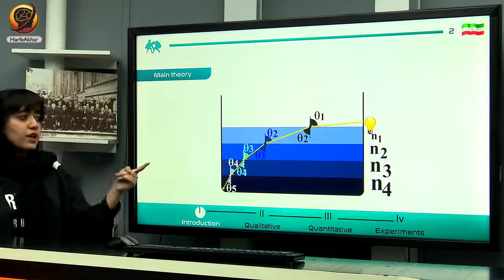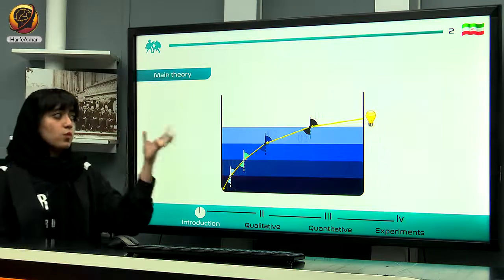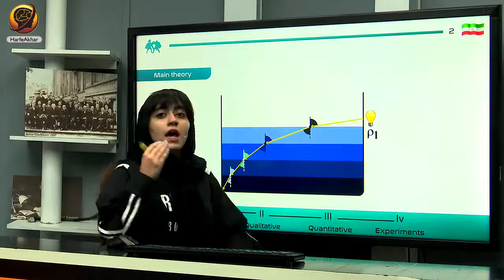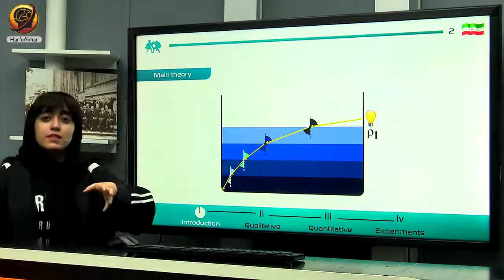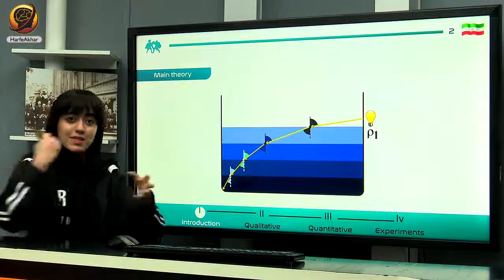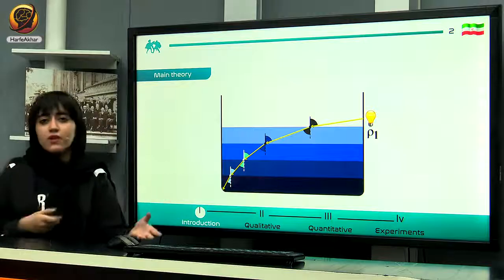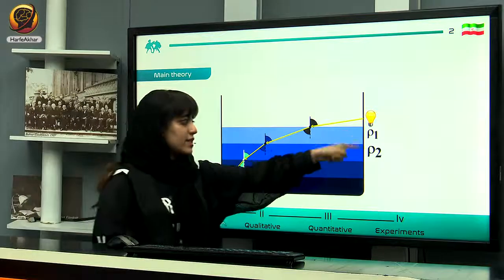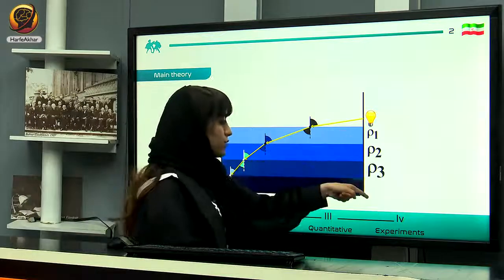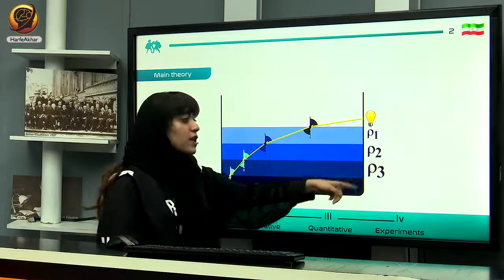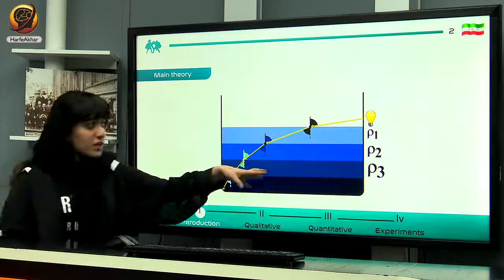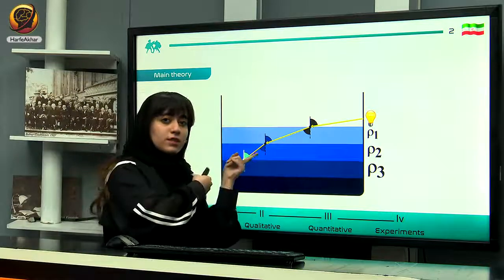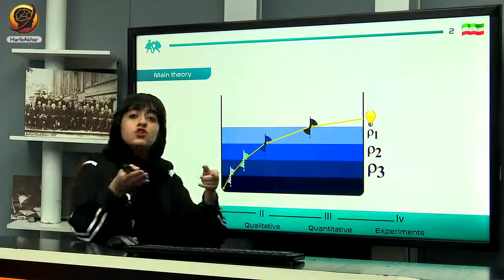Now we know what happens to light moving through more than two mediums. Imagine five different mediums with five different densities. We want to see if density is related to refractive index. As you can see, we have increased the refractive indexes, and if you do the same experiment you would observe the same things as in the previous example.